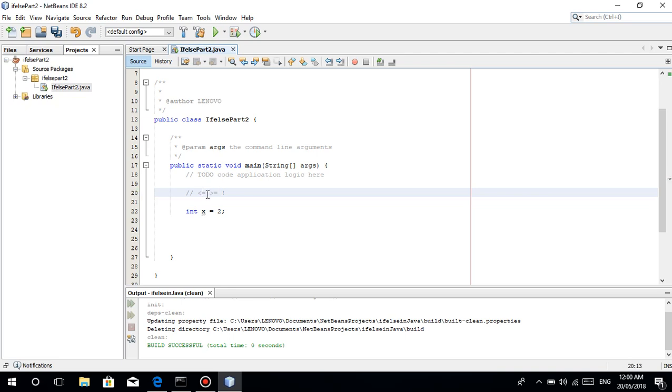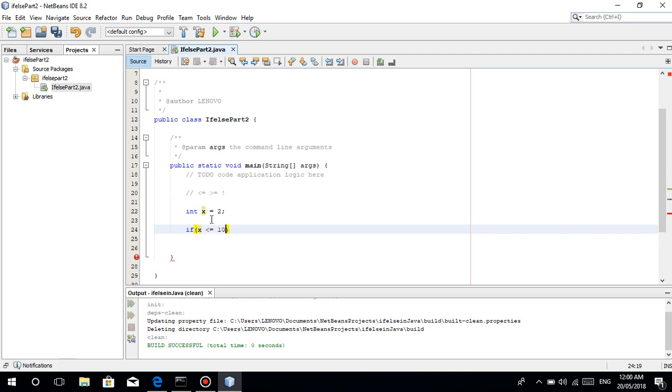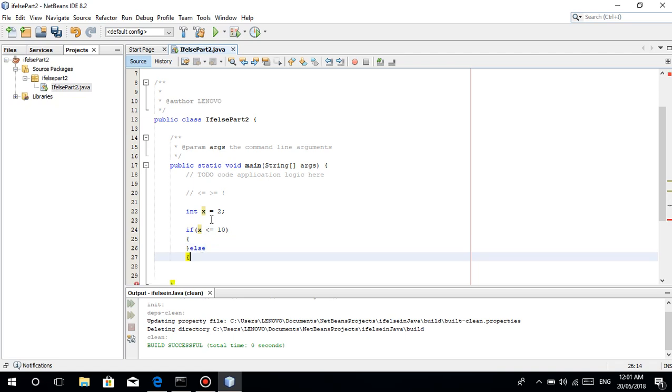The less than or equal, the greater than or equal, then the not. I'll assume you know this. At one glance you'll know it. Less than or equal. For example, our x is equal to... let's make a condition. If x is less than or equal to 10.